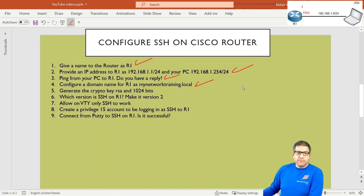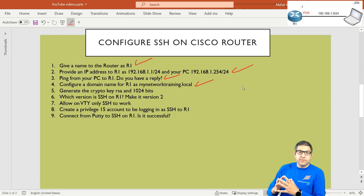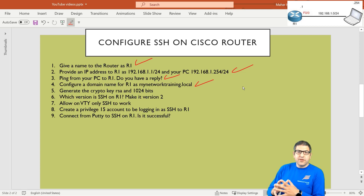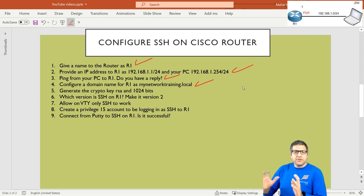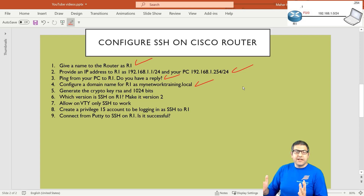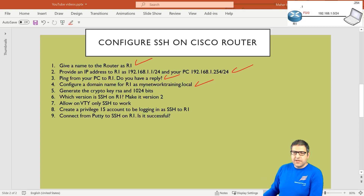Point number 5: generate the crypto key RSA with 1024 bits. Because SSH sends all our commands in an encrypted way and also uses authentication, we have to generate what we call the crypto key RSA — that's really required for SSH to work. The difference between SSH and Telnet is that both do the same function, but SSH is secure. Telnet sends everything as plain text, which we don't want, because if we have any hacker in the middle they can see the commands we are sending to the router.